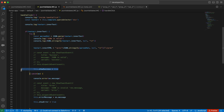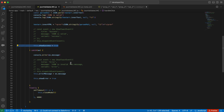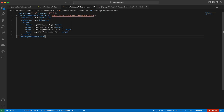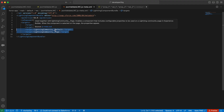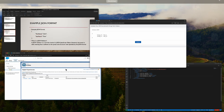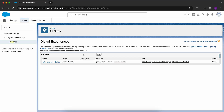Then we show a success message that the JSON is valid. That's all the code for creating the JSON validator. Since this is a community component, we need to add two targets in the metadata: lightning__Community and lightning__CommunityPage.